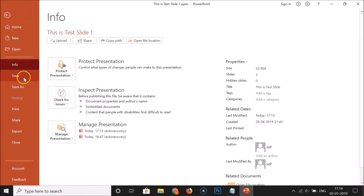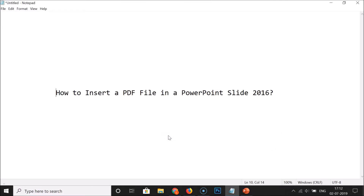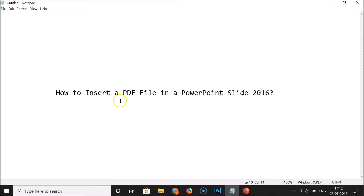Click on File and then click Save to save your PowerPoint presentation. That's it — in this way you can easily insert a PDF file in a PowerPoint slide 2016. Thanks for watching! If you like my videos, please support this channel by subscribing. Thanks, bye!